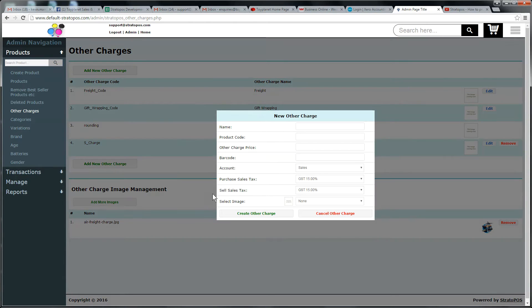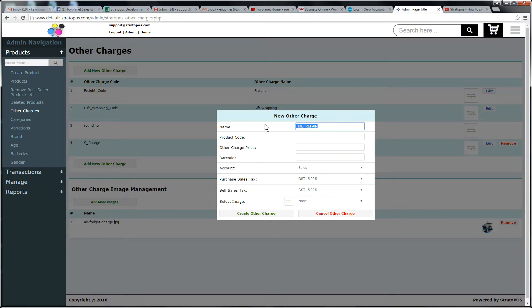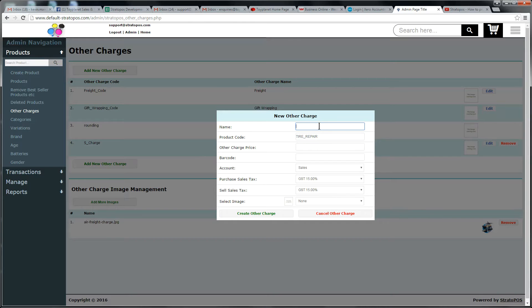So I've clicked on add new charge. I'm going to call this tire repair. Actually, we'll make that the code. I'm a fan of not having spaces in codes. At some point a space in a code will trip you up so it's better practice not to put spaces in codes.